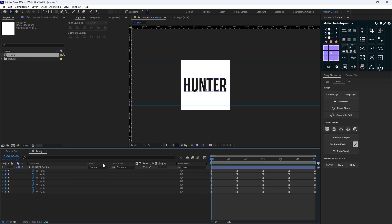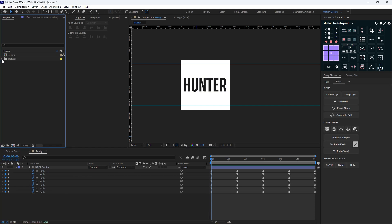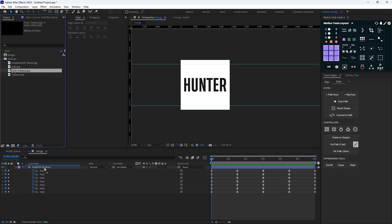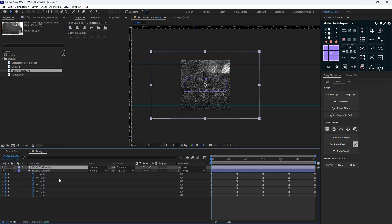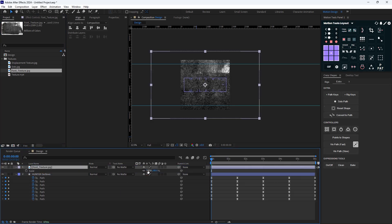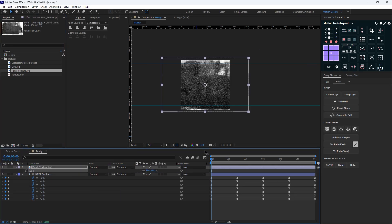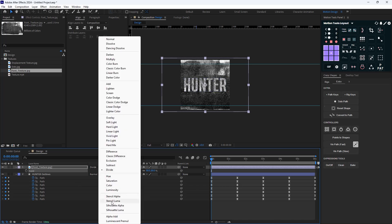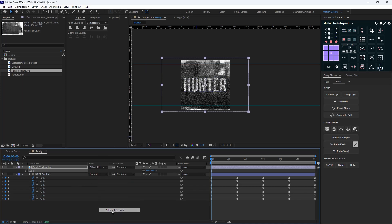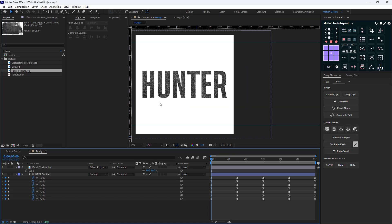Now I have a texture folder which consists of four textures we're going to use for this tutorial. I'll bring the font texture on top, set the scaling to 80 percent, and then change the mode to Silhouette Luma. So we'll have a texture applied to our text.